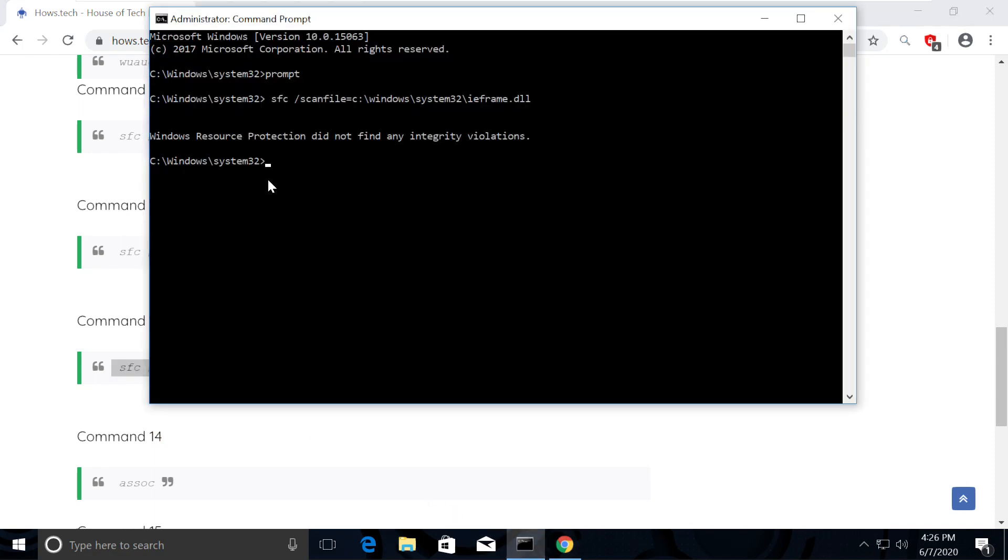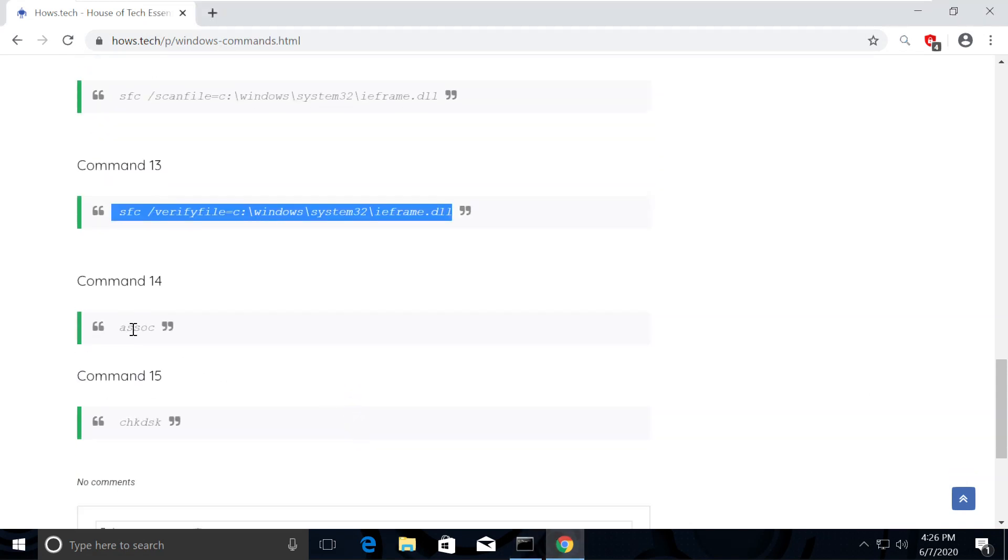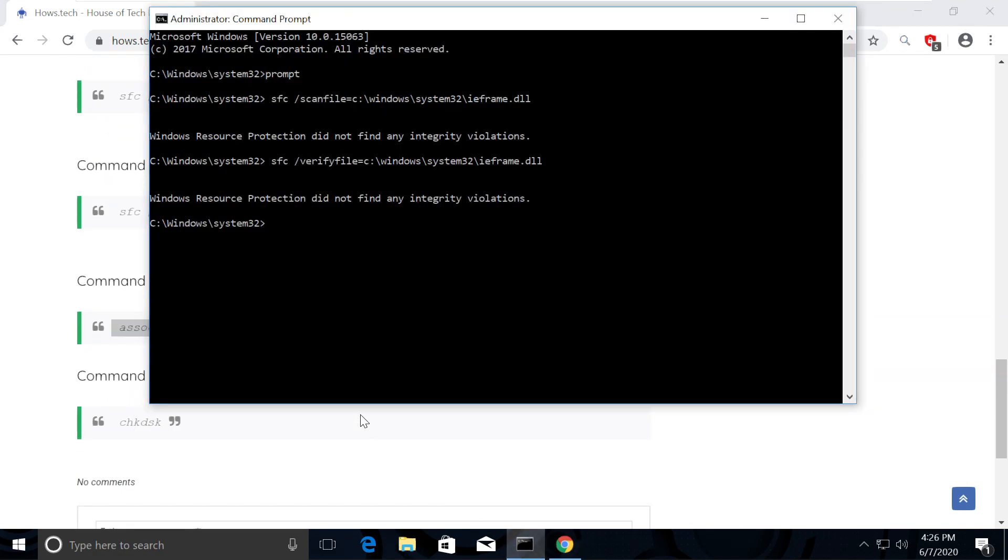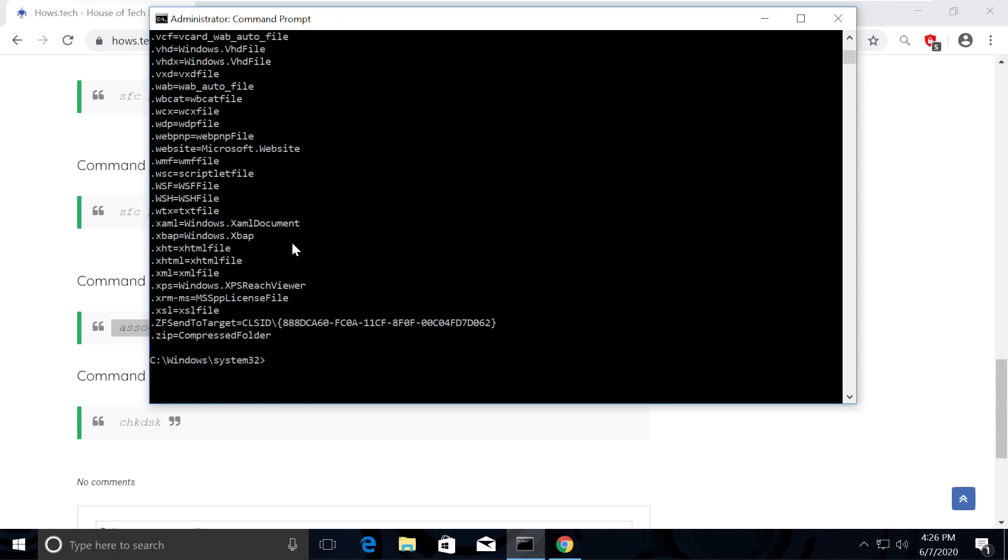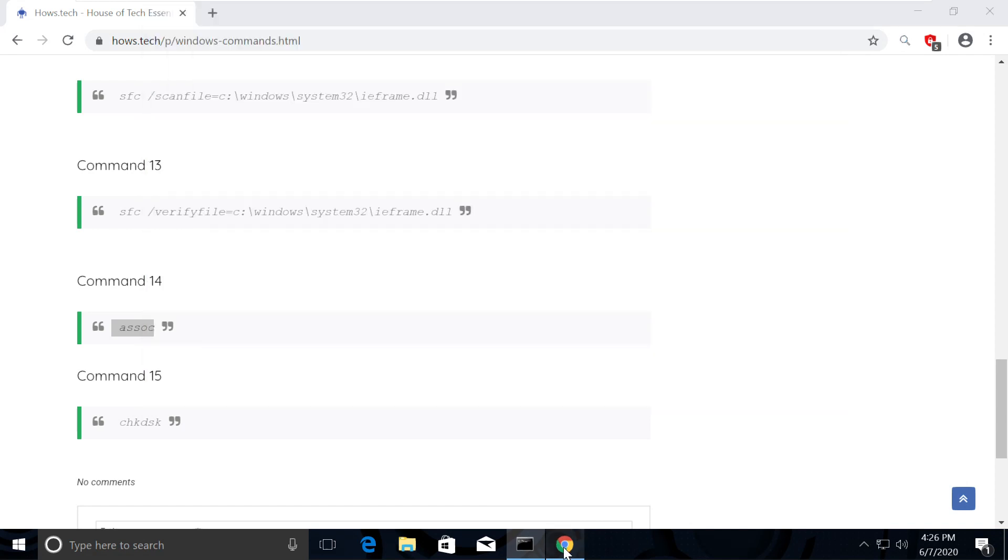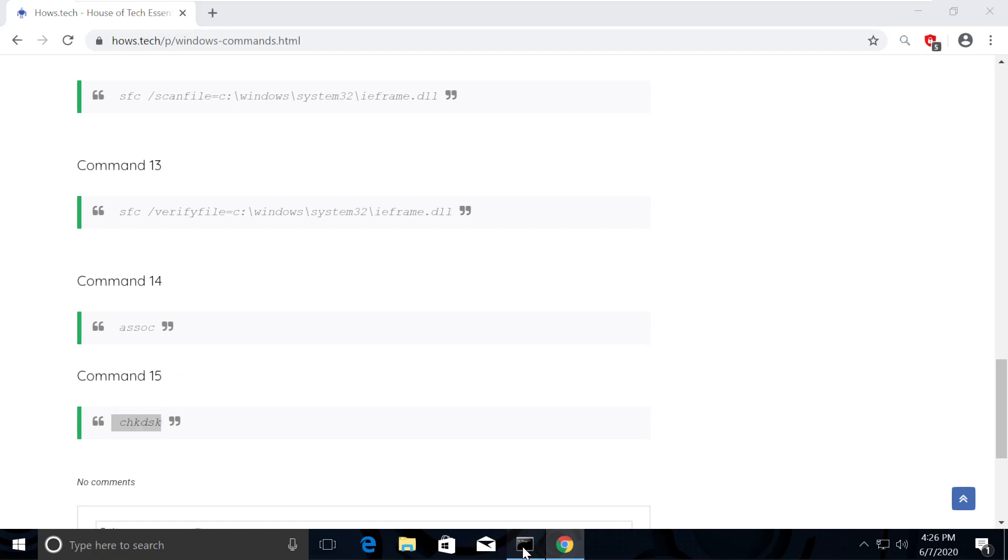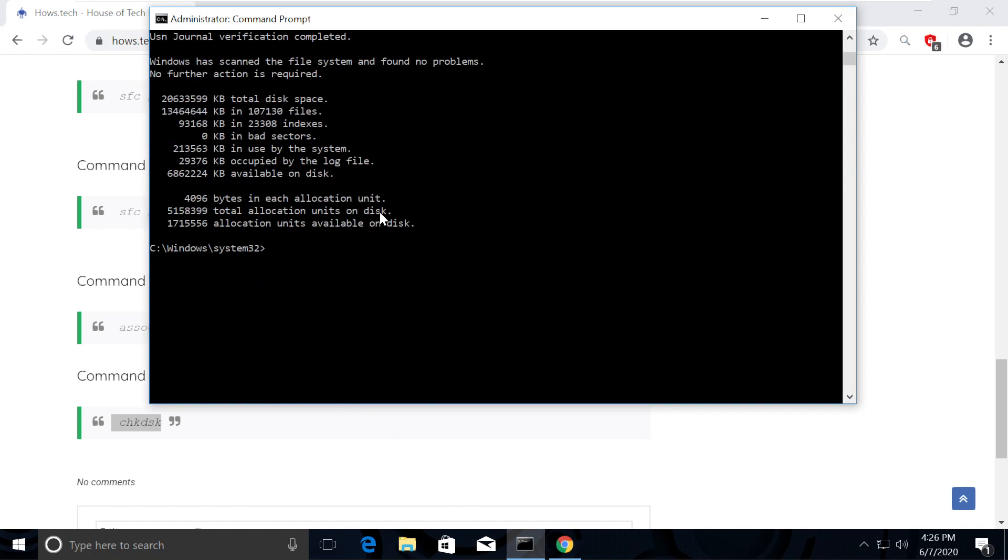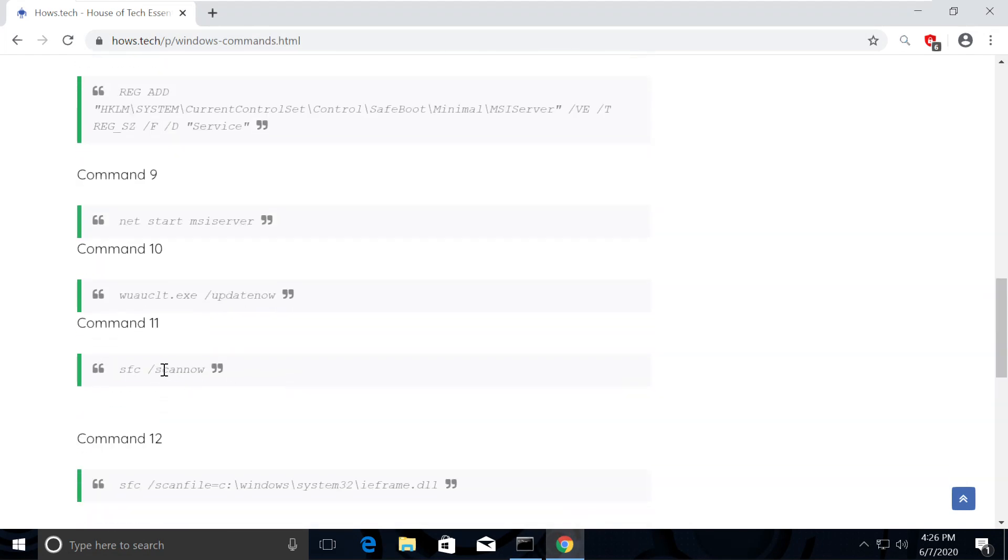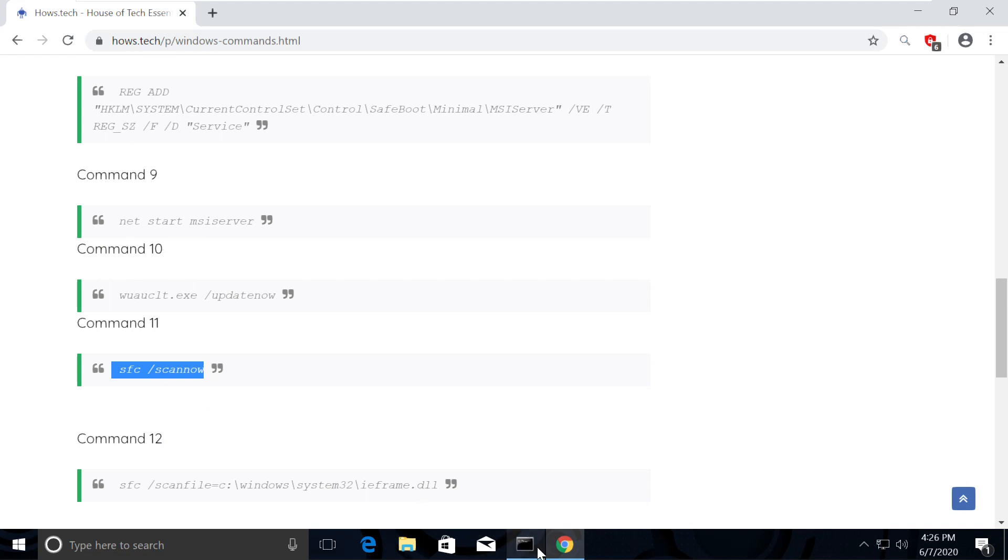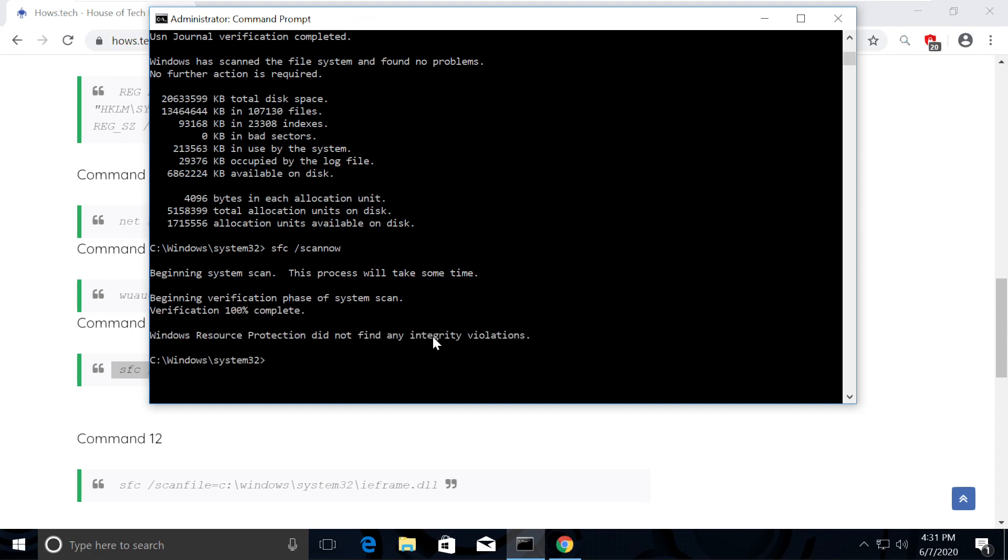Do it the same way. Similarly, go and execute command number 14. Then execute command number 15 to check disk and fix all hidden issues. And finally select command number 11 and execute it. It might take a while because it scans through all the issues and fixes them. Once done, tap exit and hit enter.